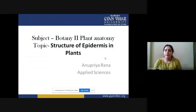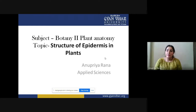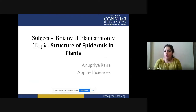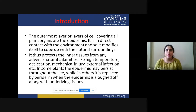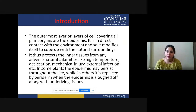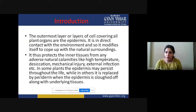Today in botany class we are going to study the epidermis — the outermost layer of the plant. Epidermis is a very protective and very first layer in any anatomical portion of the plant, whether we are talking about the stem, root, or leaf. Epidermis is the outermost structure in all parts of the plant.